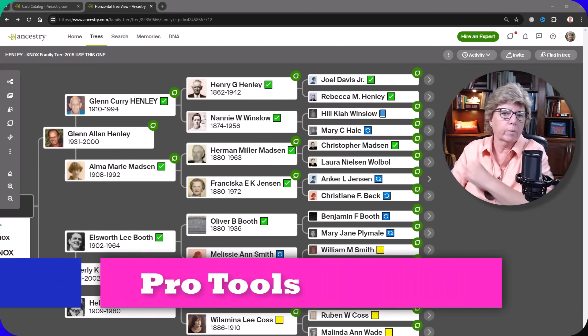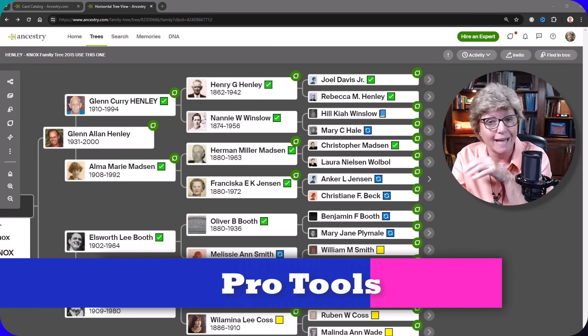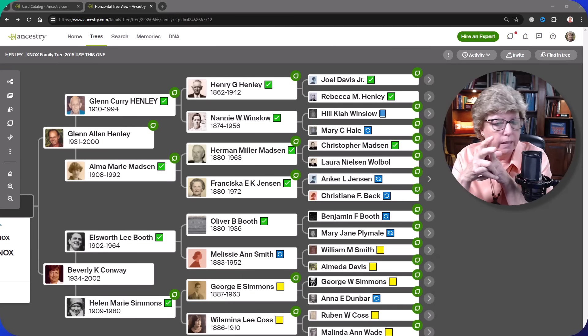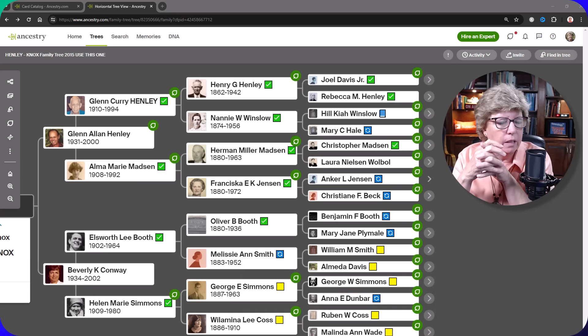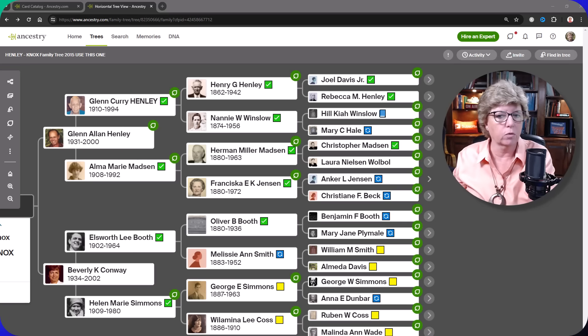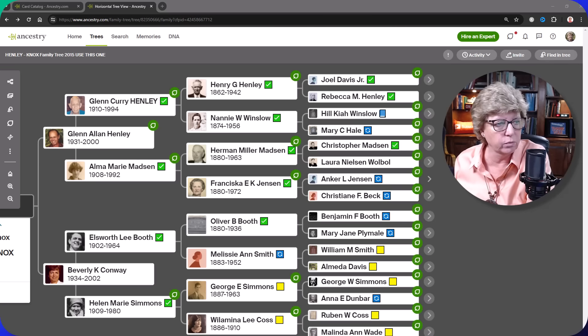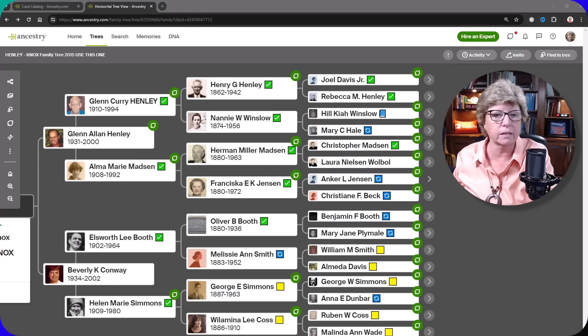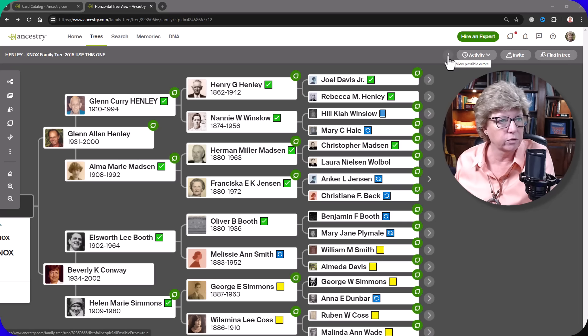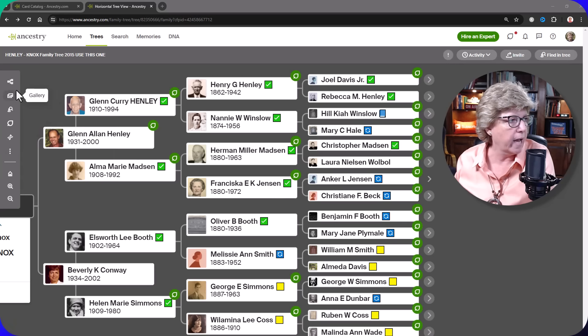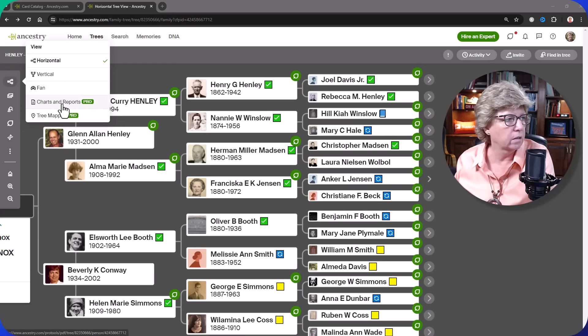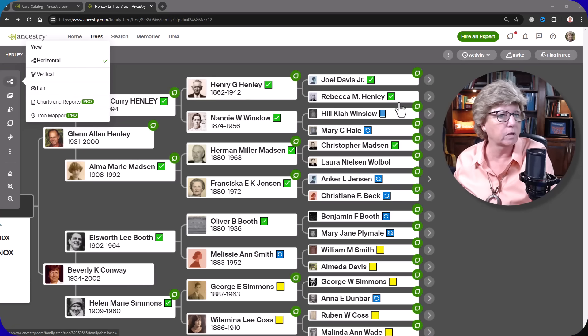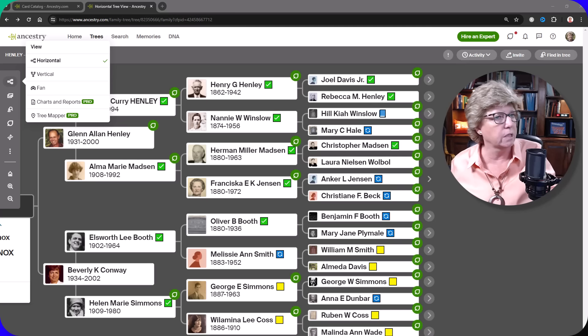Let's talk about Pro Tools. Pro Tools is an add-on to your subscription and I think in most places it's $10 a month. So I get a lot of questions as to whether it's worth it or not. You do not need Pro Tools to do good quality genealogy research. However, it is helpful in a lot of areas. It's a convenience fee. One of the things that you can do is check for possible errors. You also have some extra features in the fan chart, in charts and reports, and the tree mapper.